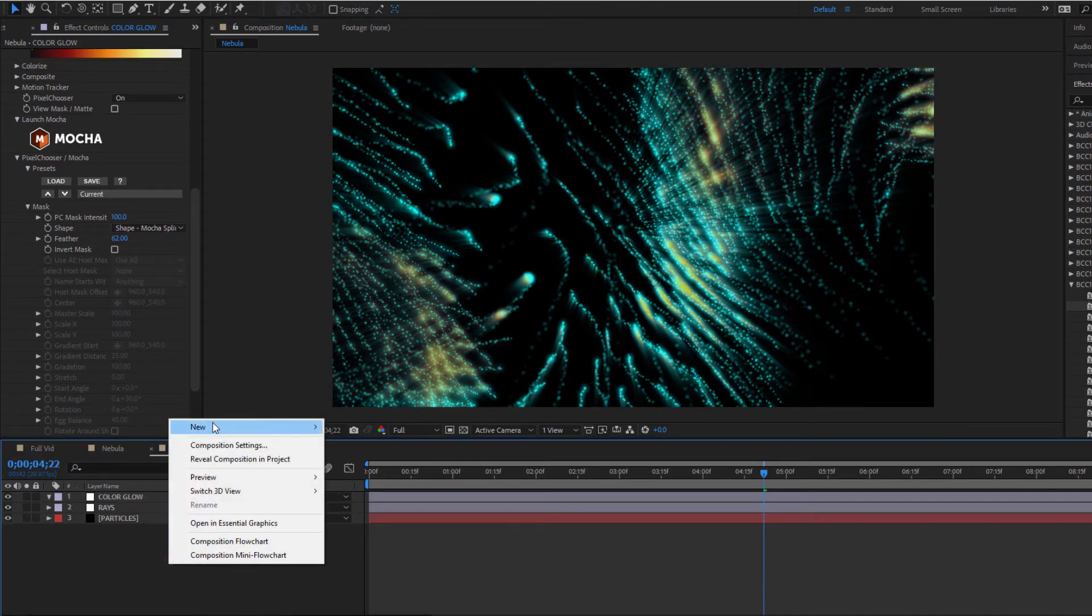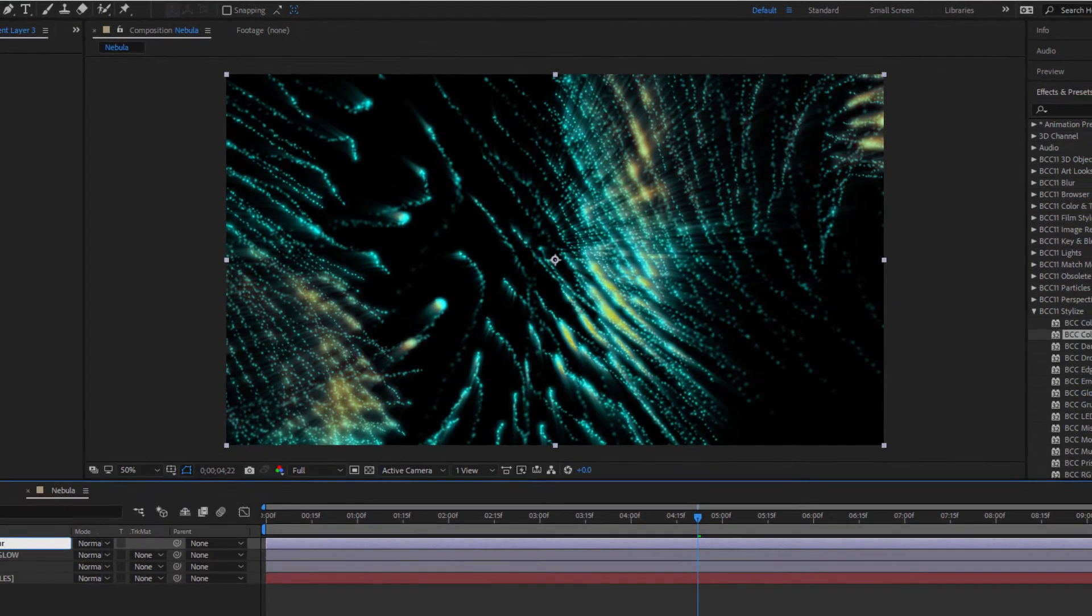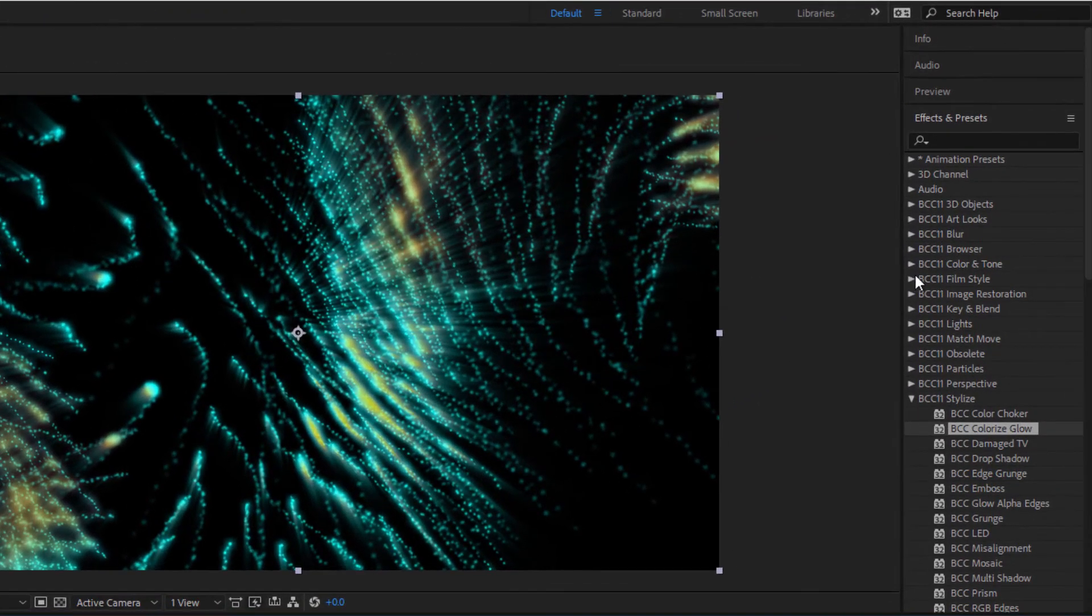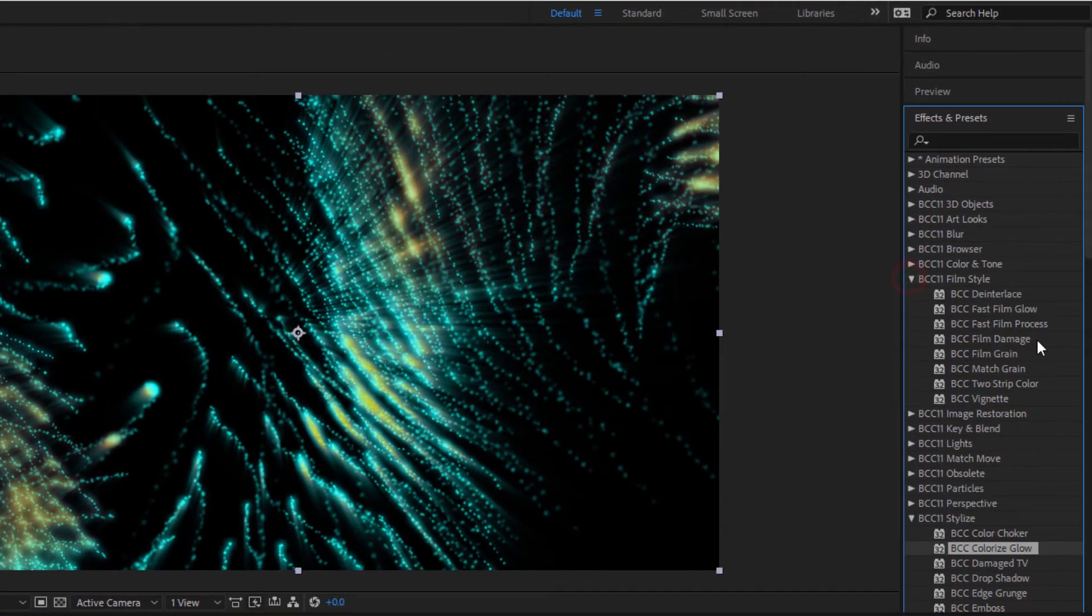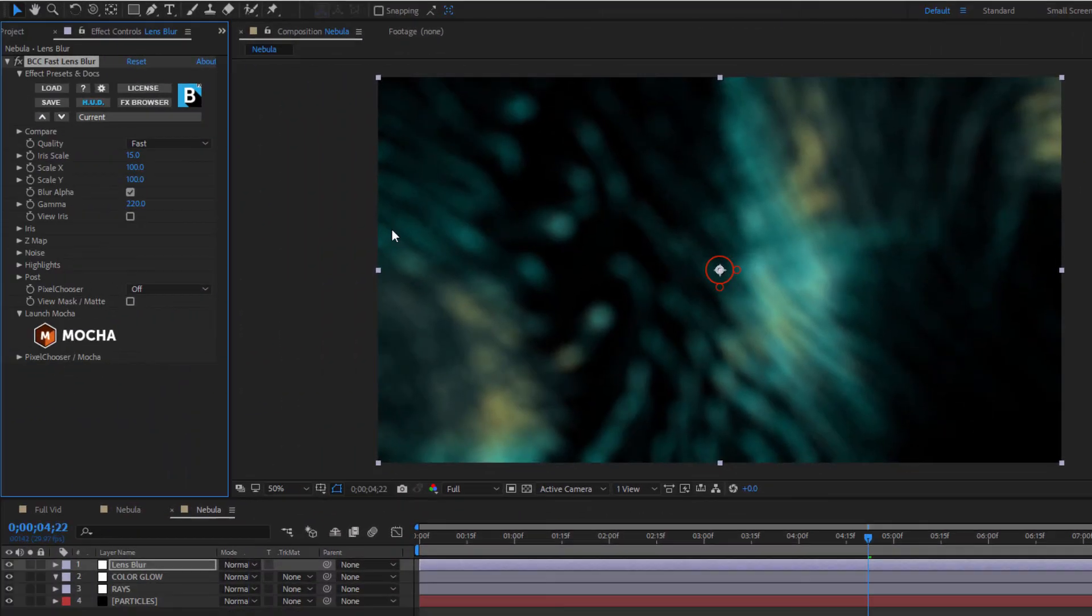All right, let's do something cool. I'm going to create a new adjustment layer, name it Lens Blur. To this layer, I'm going to add Fast Lens Blur. So what I want to do is create some subtle bokeh around the bright points of the light. To do that, I need to pull back a lot on this blur and drop my iris scale to something small like 2.